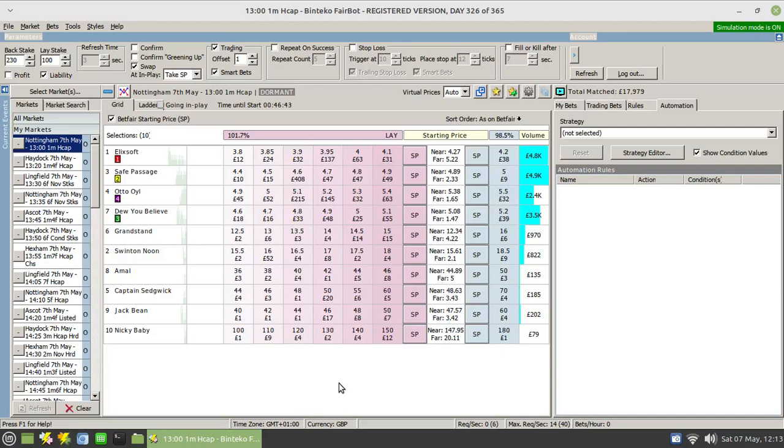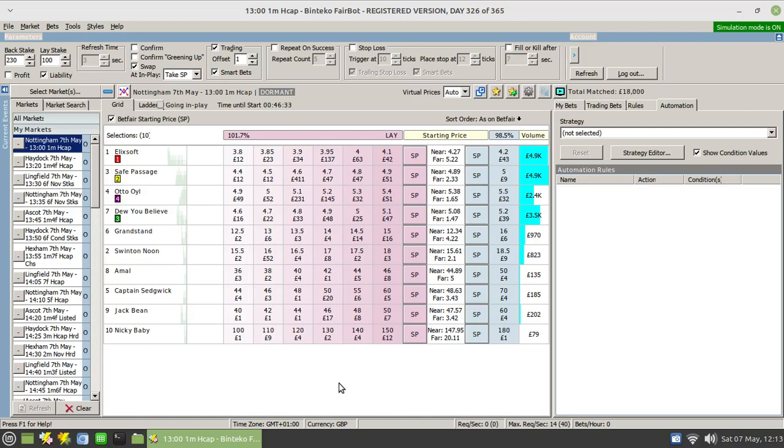Hi there, in my last video I talked about the repeat on success option. If you've not seen that, I suggest you go off and quickly look over that first before viewing this video. I'll put a link in the description below. The repeat on success option allows you to repeat a trade whenever it gets matched and completed.